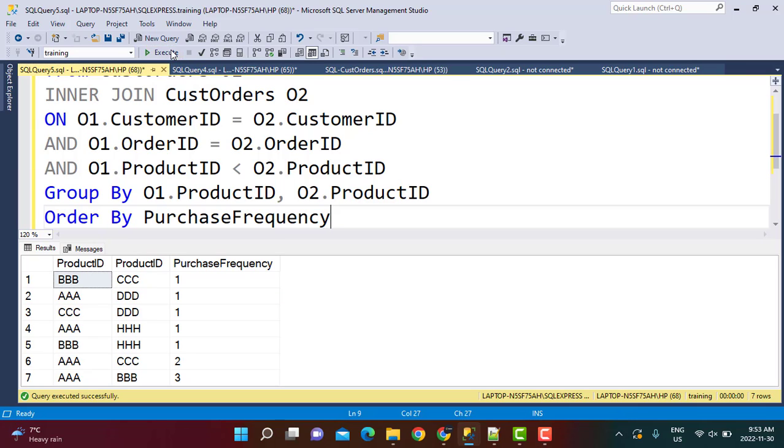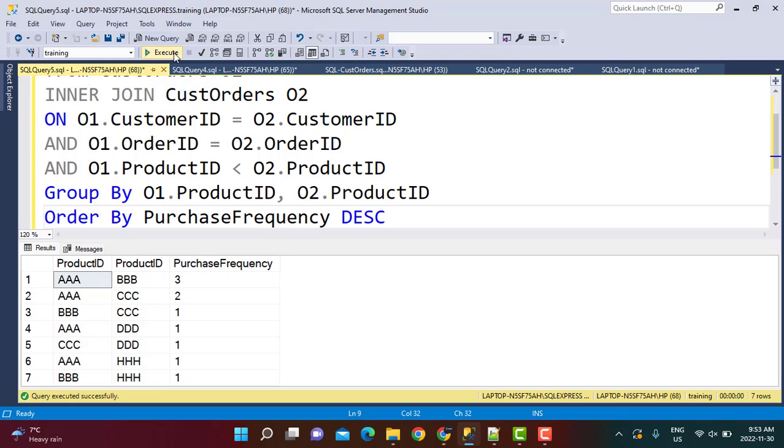...you will see that this has been ordered but in an ascending manner. So we want to make sure it is a descending order. So this is how we can order it in a descending order.